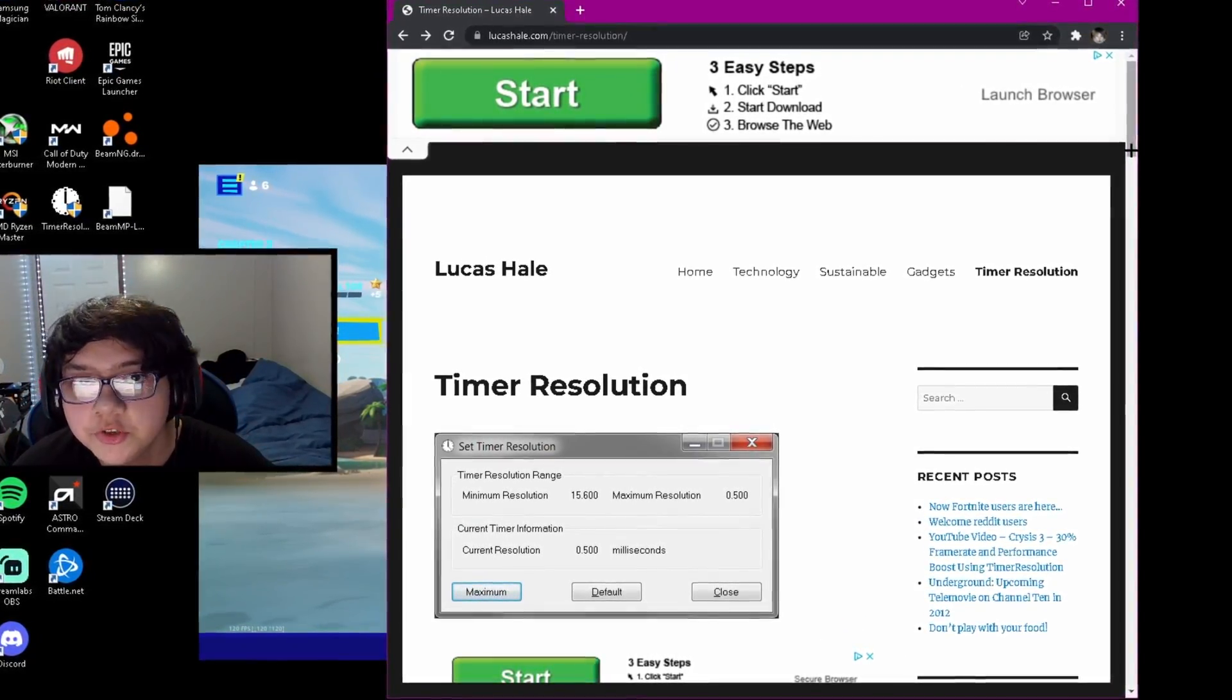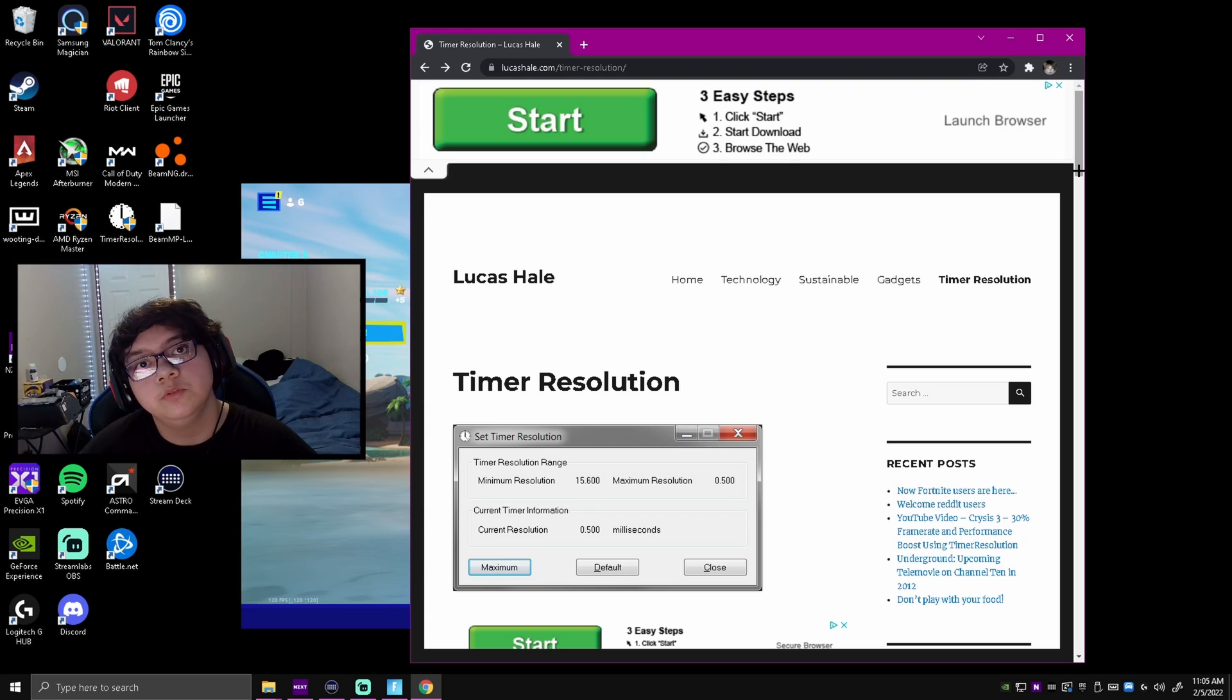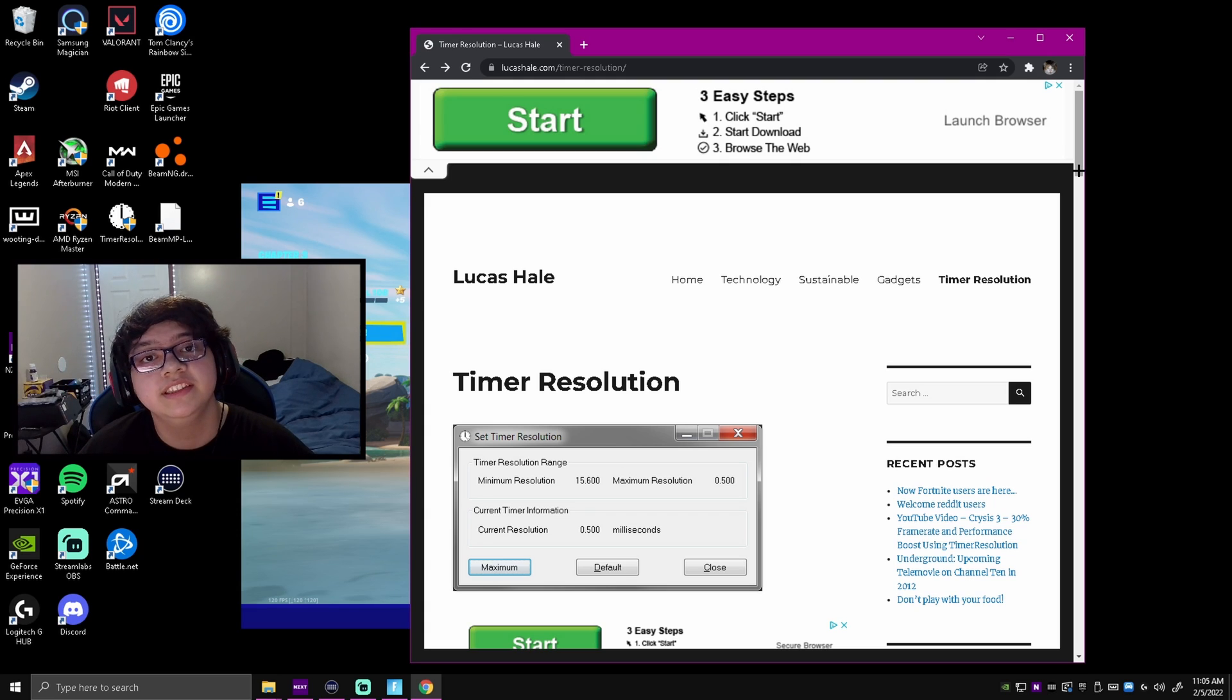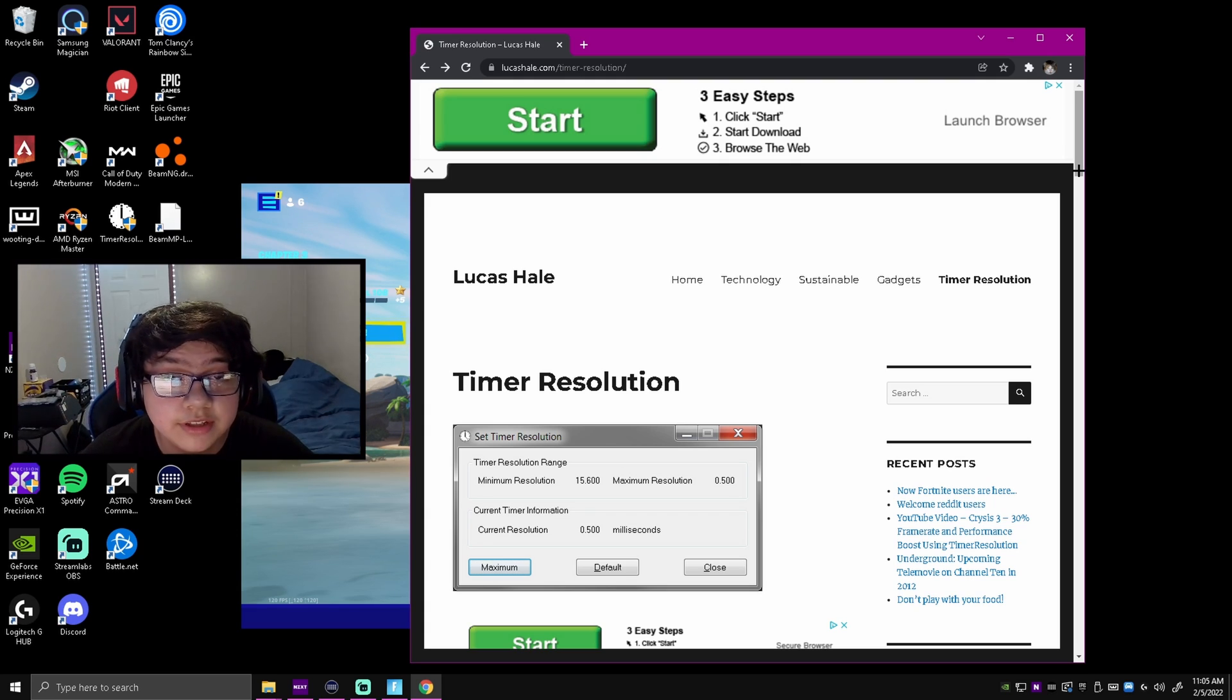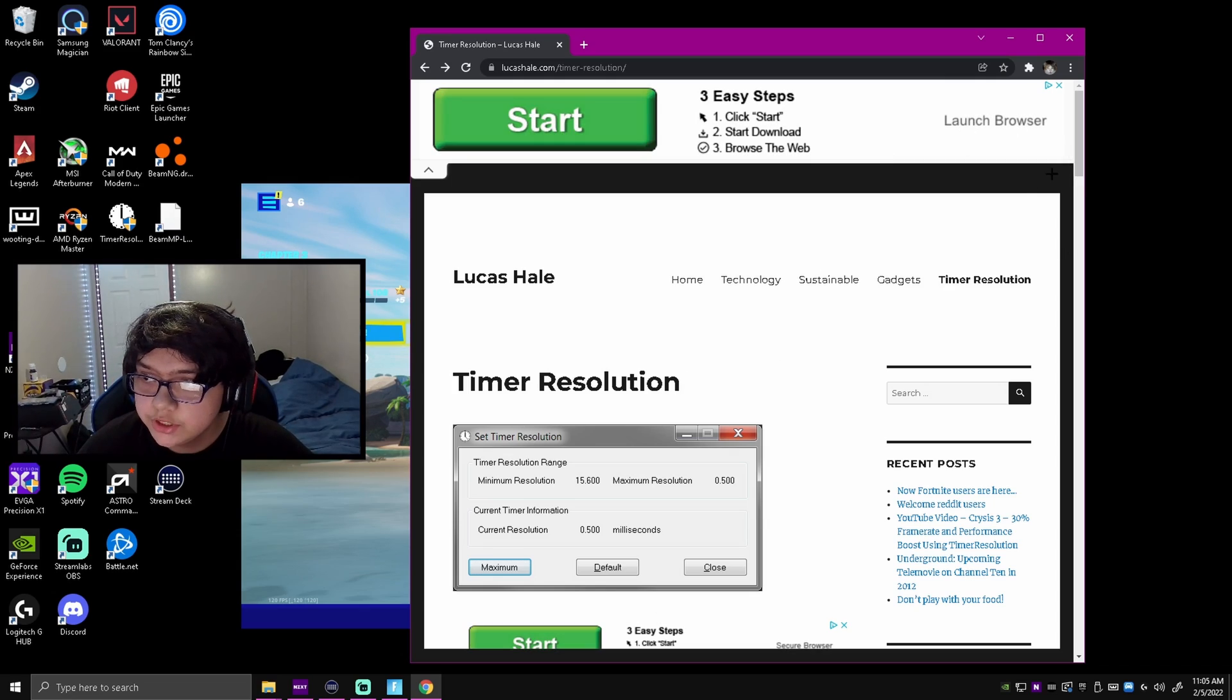Alright boys, so I'm going to be showing you guys how to download it right now. What you want to do is click the link in the description, make sure you do click that link. It should bring you right here.